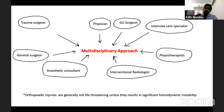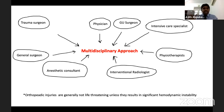In orthopedic injuries, they are generally not life-threatening unless there is significant blood loss causing hemodynamic instability. So even in polytrauma, we always have to think about hemodynamic instability.